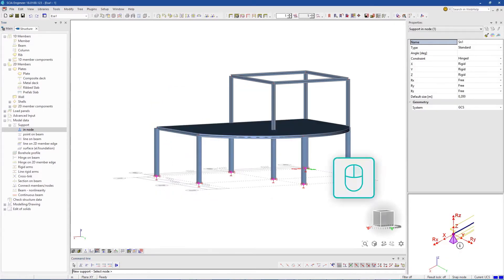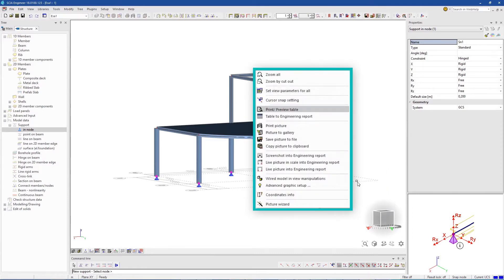We can start building our final engineering report at any stage by sending information to it.